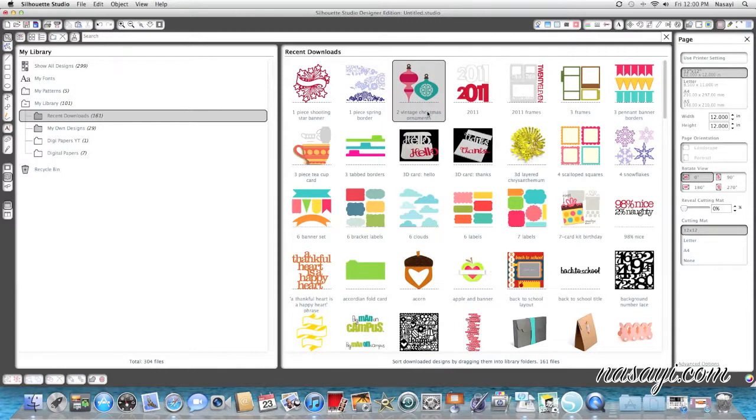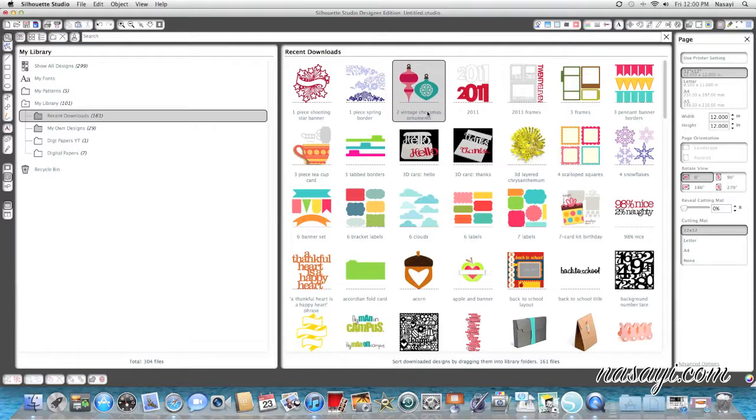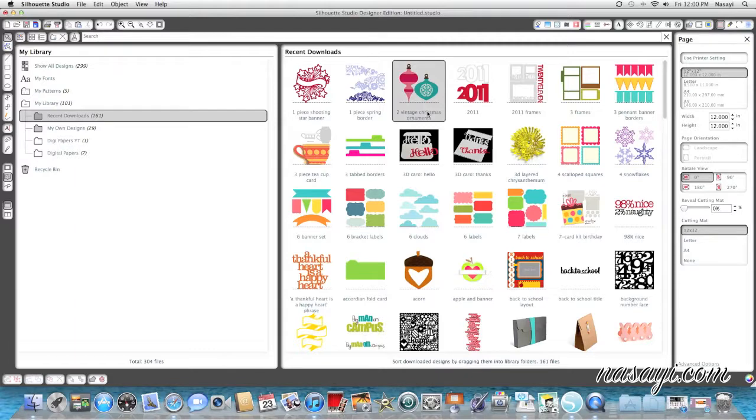And the fill page option is something new that they put into the software recently. I want to say maybe two releases ago. So some people have asked where is it or is there an option for it? And there is.